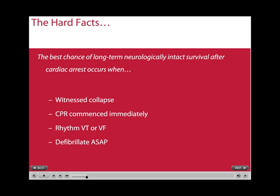The best chance of long-term intact neurological survival after cardiac arrest occurs when the collapse is witnessed and CPR is commenced immediately, the underlying rhythm of the cardiac arrest is either VT or VF, and the person is defibrillated as soon as possible.